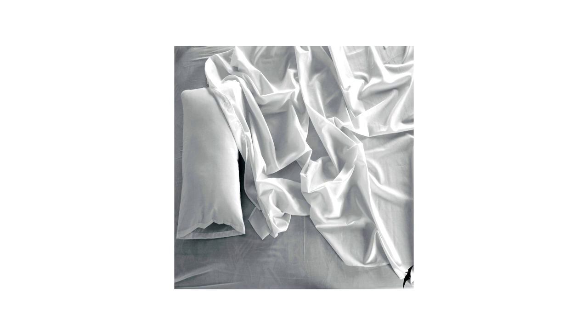Pretty much all sheets claim to be the most luxurious thing going.